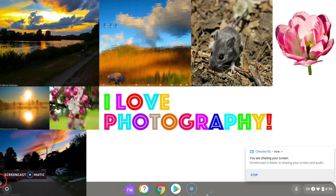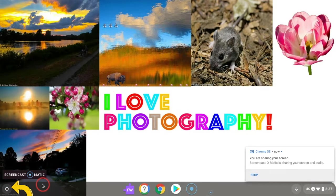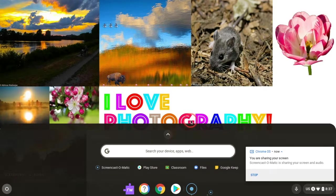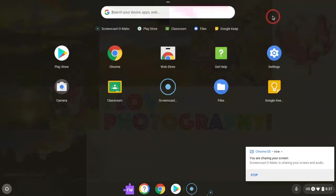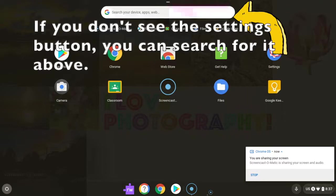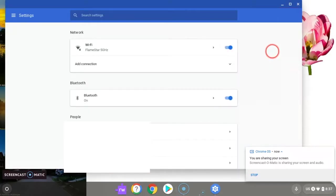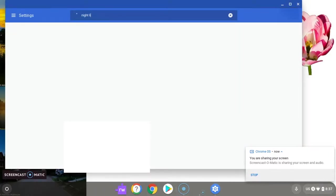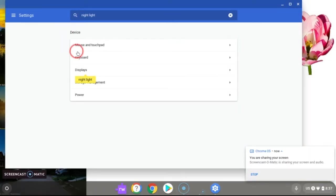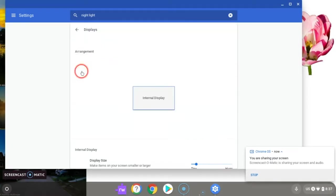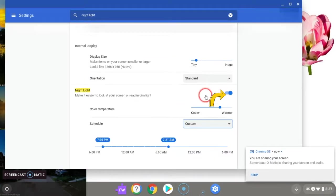On a Chromebook or Chromebox, press the circular button on the bottom left hand corner of the screen. You can press this to expand it, then open the settings. Search for Night Light and click where it says Displays. Turn on Night Light and make sure this is on.